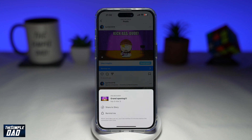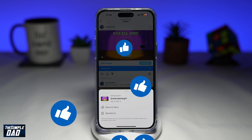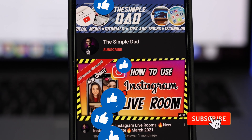And there you go, that is how to add reminders to your Instagram post. If this video is helpful, then please subscribe to see more videos like this. If you have any other questions, then please do let me know in the comment section down below. Thanks for watching and see you in the next one.